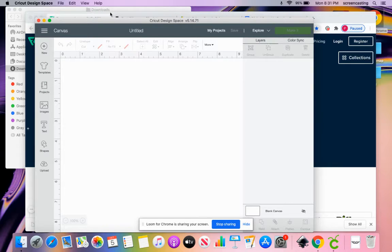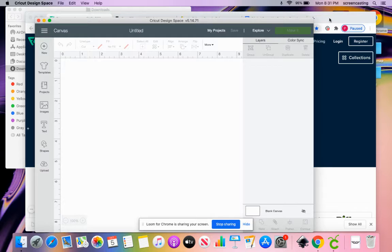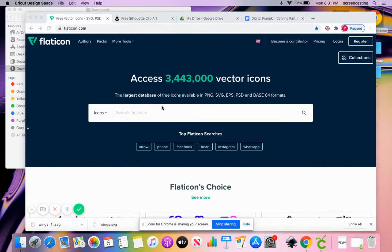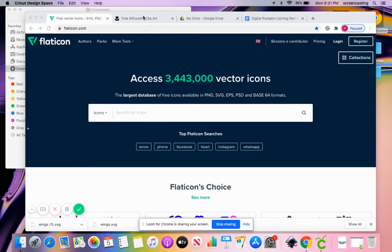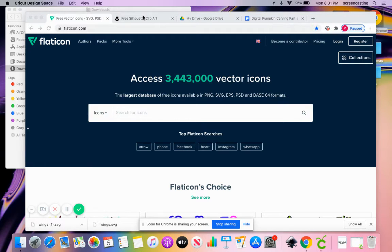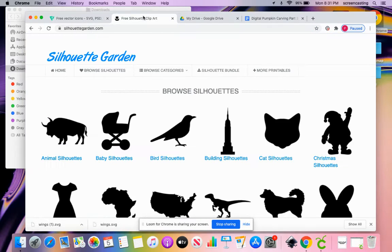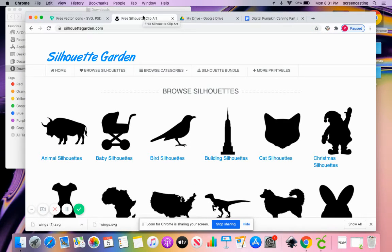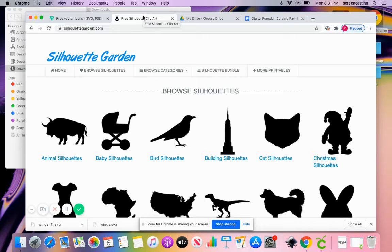I like to get SVGs. Most softwares deal well with SVGs. I use two websites, flaticon.com, to get me some SVGs. Most of them are free. Some are premium. I avoid the premiums. They just want attribution. I also use Silhouette Garden. Again, they're mostly free and they just want attribution.